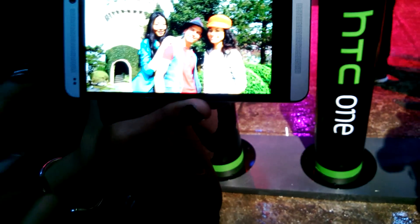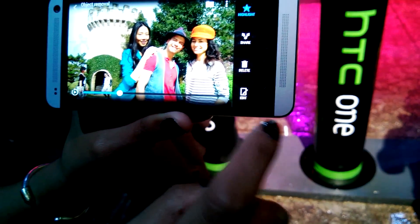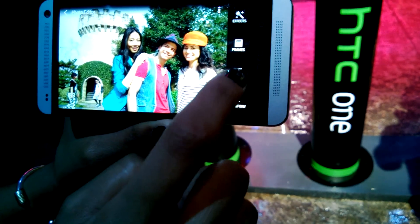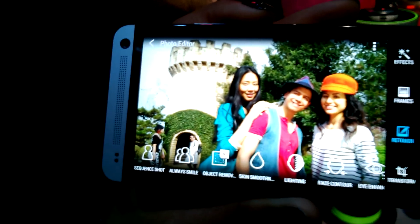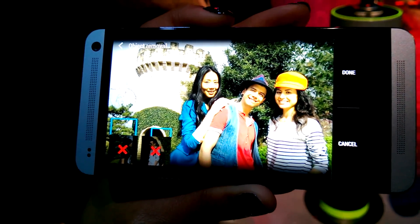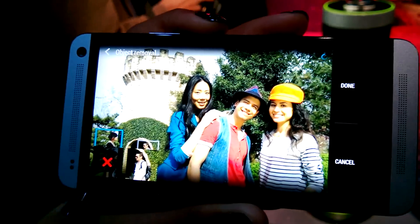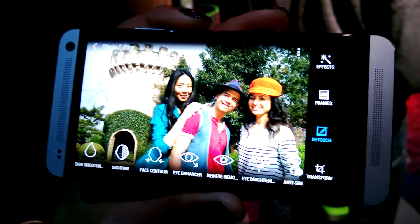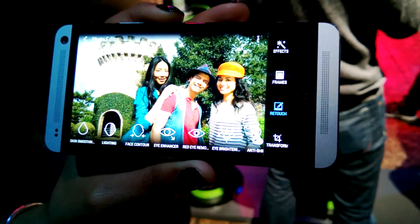With the Zoe, you'll see that there are people walking in the background. We have the photo, and let's say we want to take out the random people in the background. We're able to select object removal, and automatically Zoe has detected objects that shouldn't be in the photo. We can go ahead and keep them selected, say done, and now we have a shot without those random people in the background.